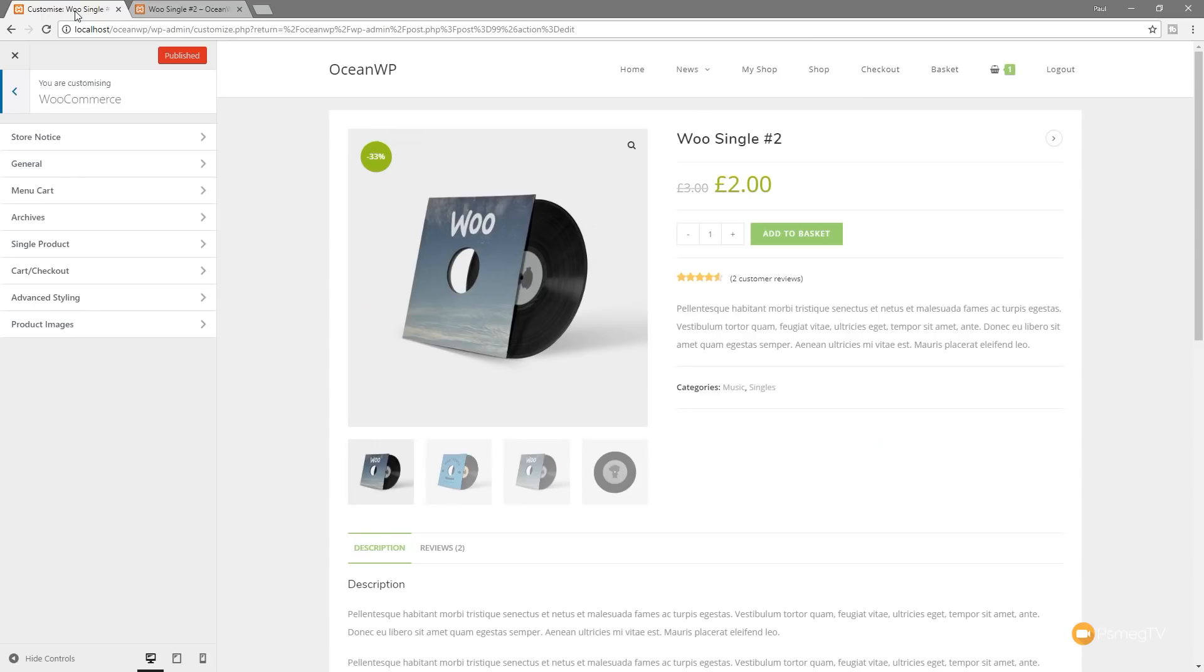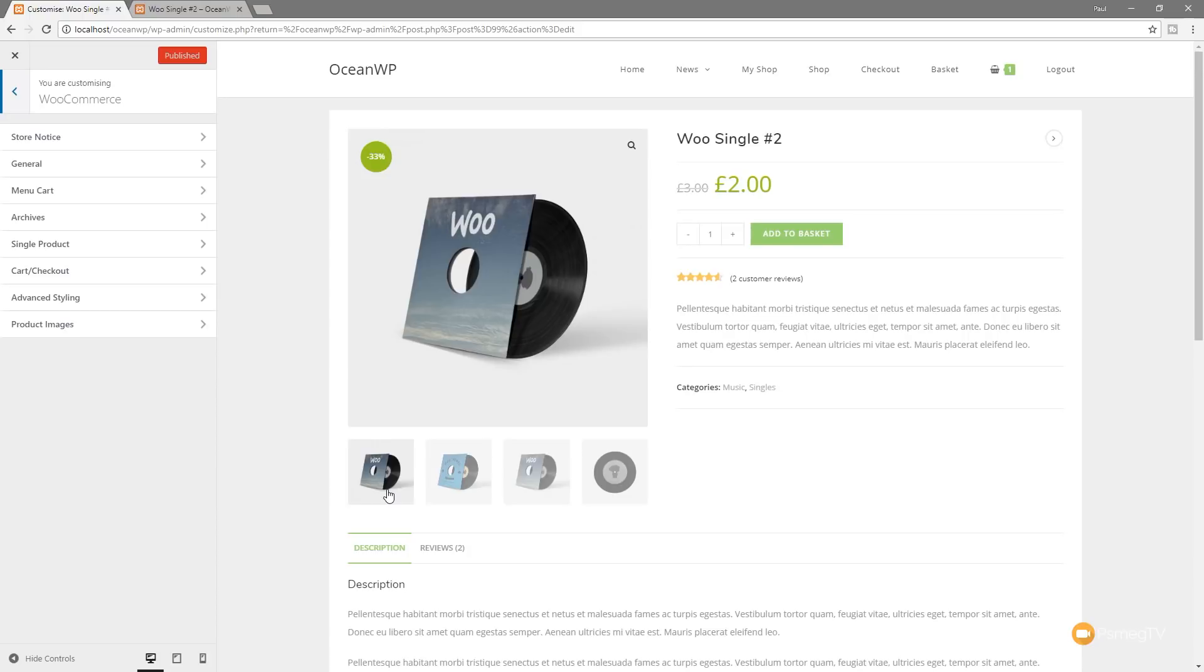So we've also got some really cool new updates inside the individual or single product page. As you can see, we've got a couple of additional images down the bottom. And by default, in normal themes with WooCommerce, they're listed exactly the same as you see them here, which is underneath the main picture. But we can fine-tune and tweak that if we want to.